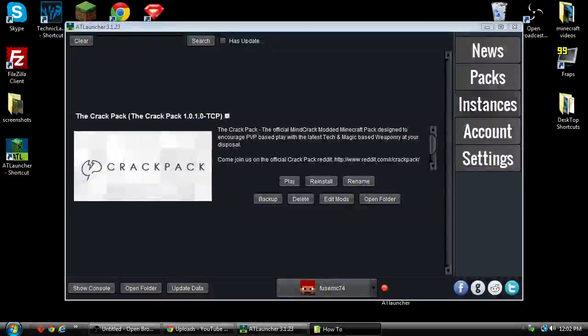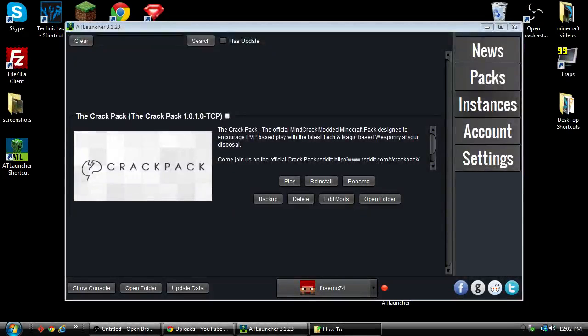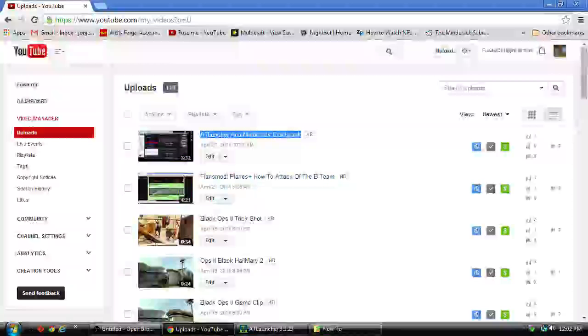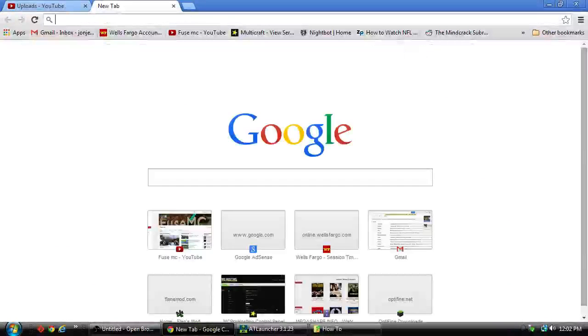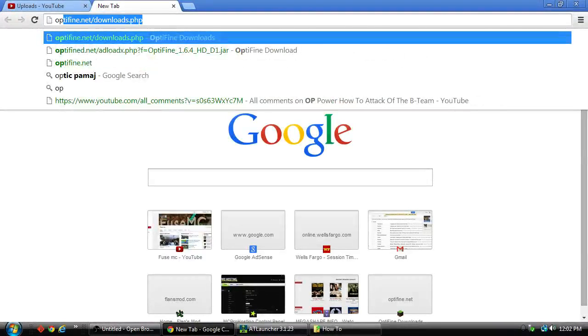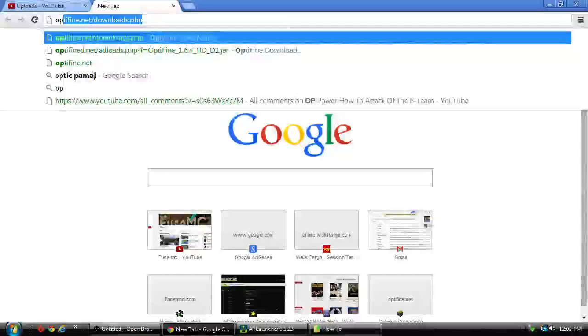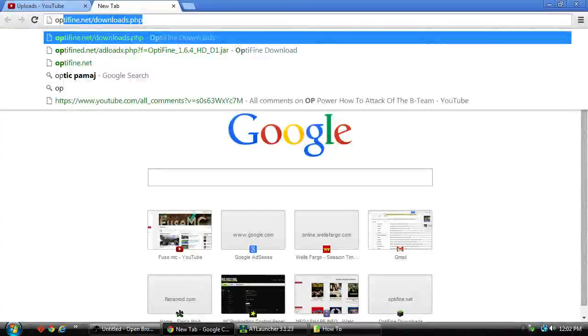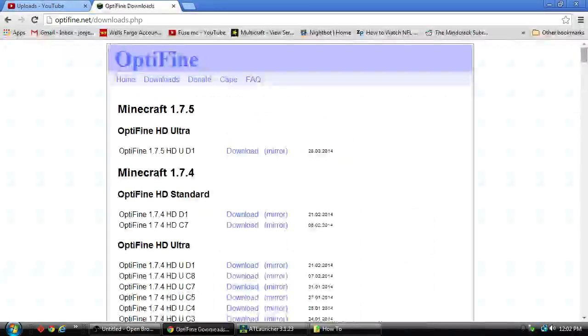First, what we're going to do is go to Google. We are going to search Optifine and I got it right there. So it's going to be Optifine.net/downloads.php.